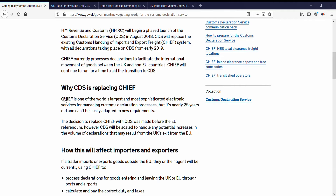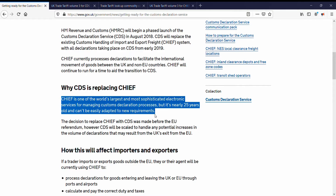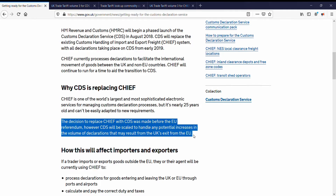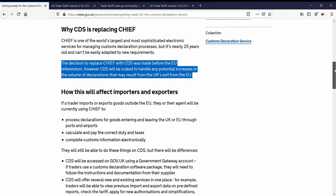Why is CDS replacing Chief? Chief is one of the world's largest and most sophisticated electronic services for managing Customs Declaration processes, but it's nearly 25 years old and can't be easily adapted to new requirements. The decision to replace Chief with CDS was made before the EU referendum; however, CDS will cope with volume increases in transactions that may result from Brexit.